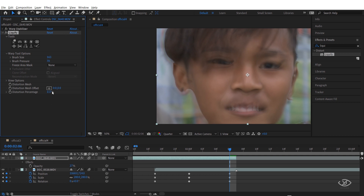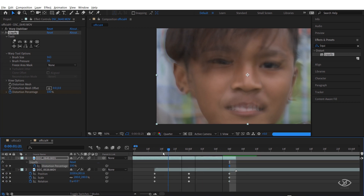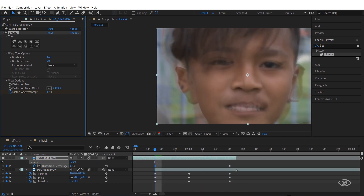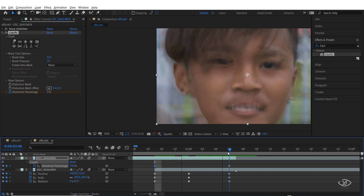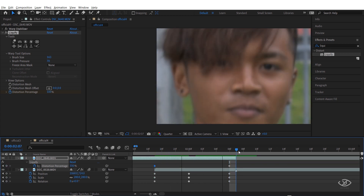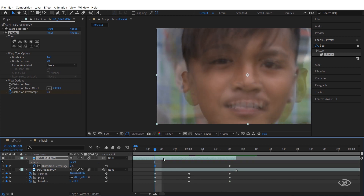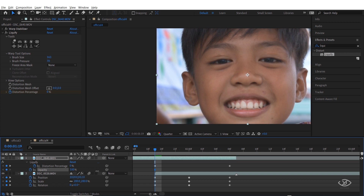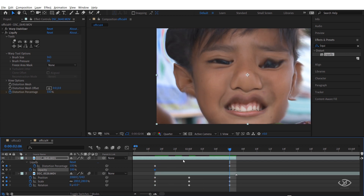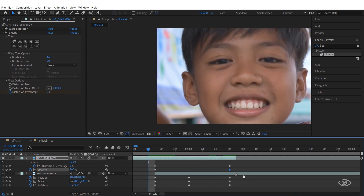Go to the 12th frame of the second clip, select the first clip, and make a keyframe of the distortion percentage — change the value to 100%. Next, go to the first keyframe of the second clip, select the first clip, and make a keyframe of the distortion percentage changing the value to 100%, then make another keyframe of the distortion percentage and change the value to zero. Then go to the first frame of the second clip, select the first clip, make a keyframe of the opacity and change the value to 100. Then go to the last frame of the first clip, make another keyframe of the opacity and change the value to zero.